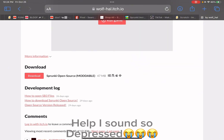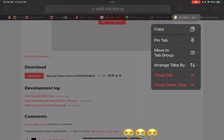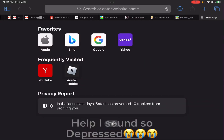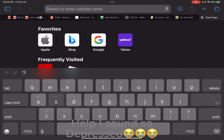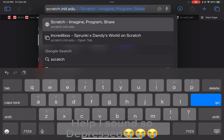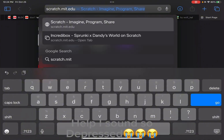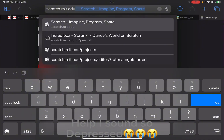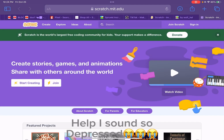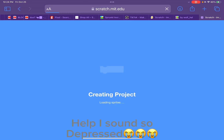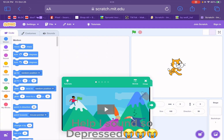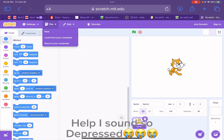Next, you go to Scratch — you type scratch.mit.edu — you press create, press file, and then you do load from your computer.